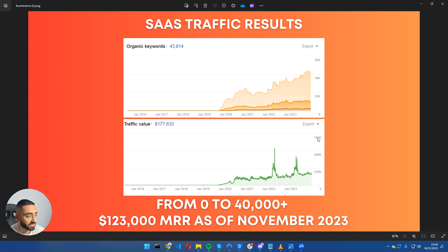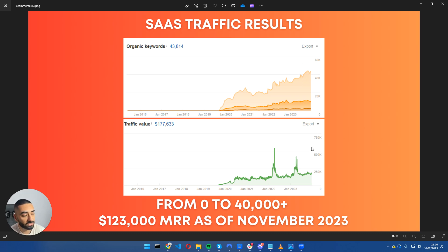It's now ranking for over 40,000 keywords on Google and it has a traffic value of just over $170,000.